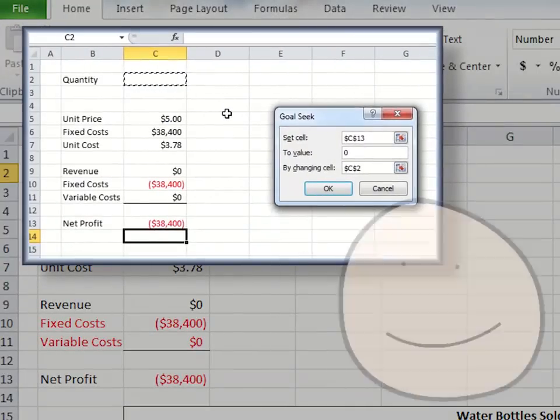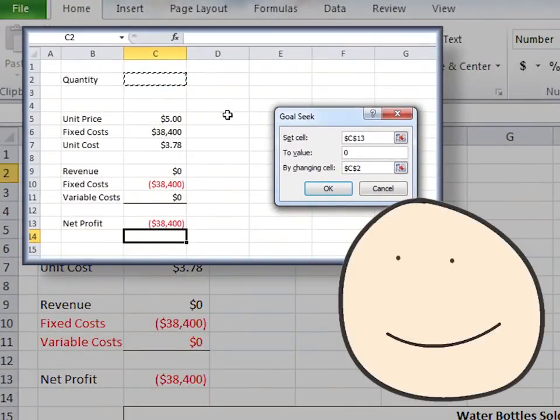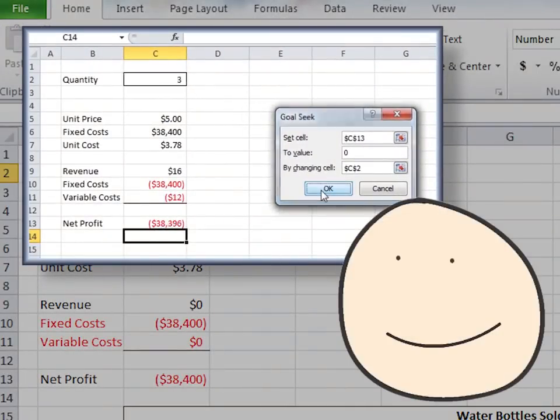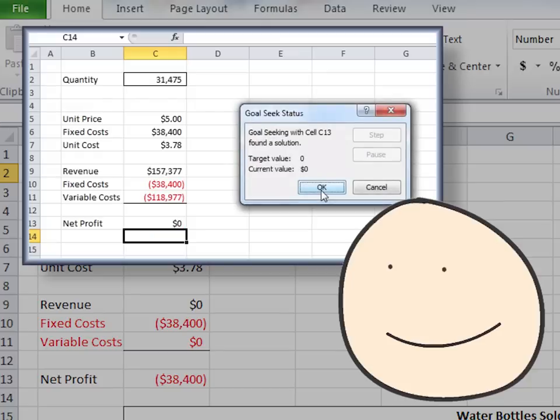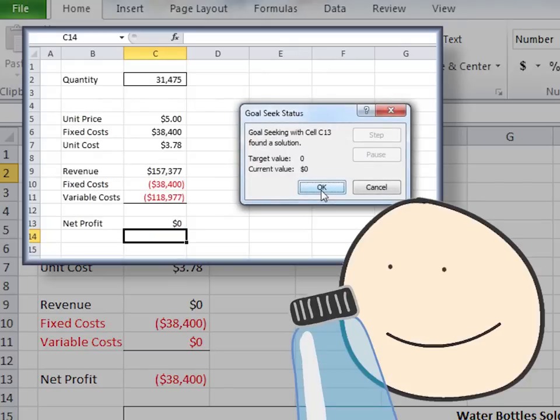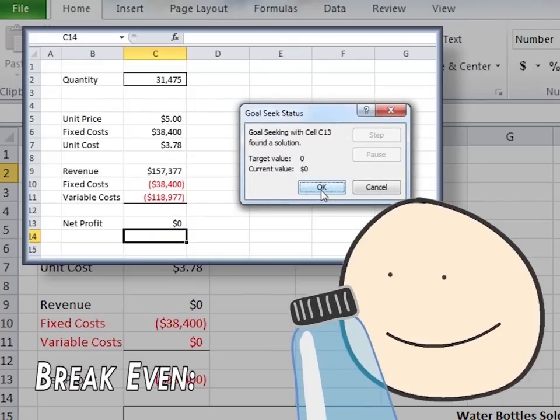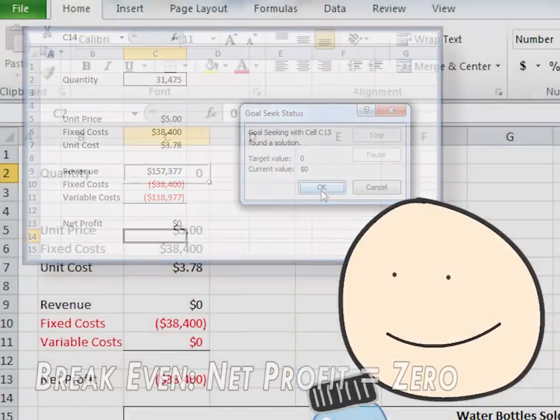In our last quick tip, we used the What If Analysis Goal Seek function in Excel to arrive at a specific number to find out how many water bottles we needed to sell in order to break even, or reach a net profit of zero.